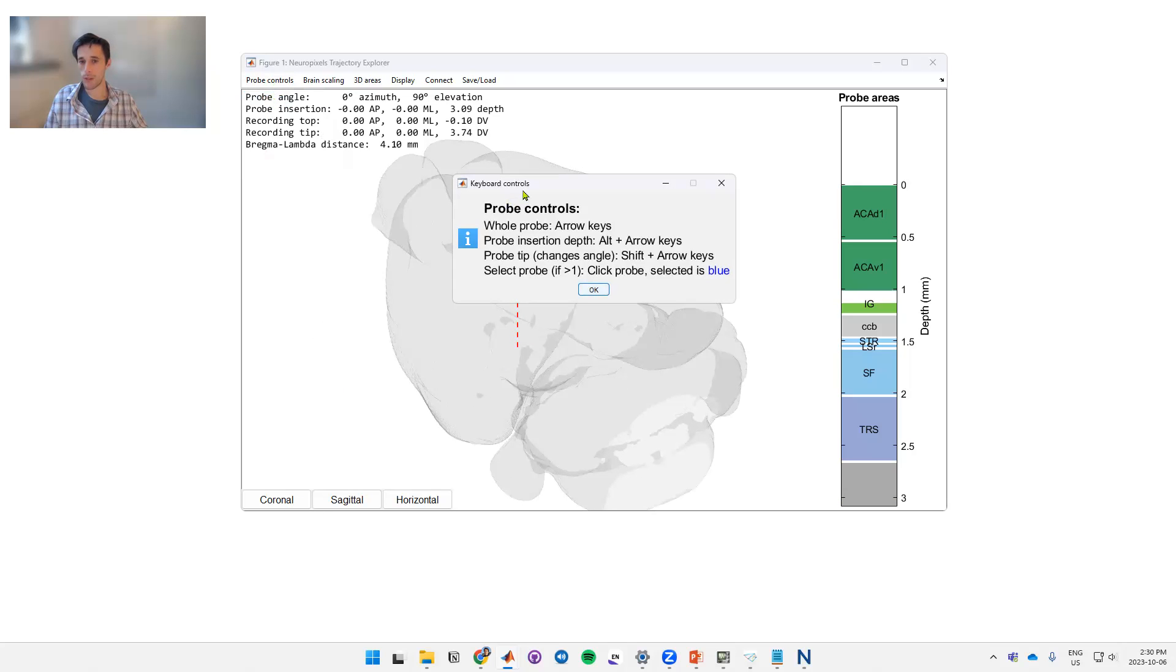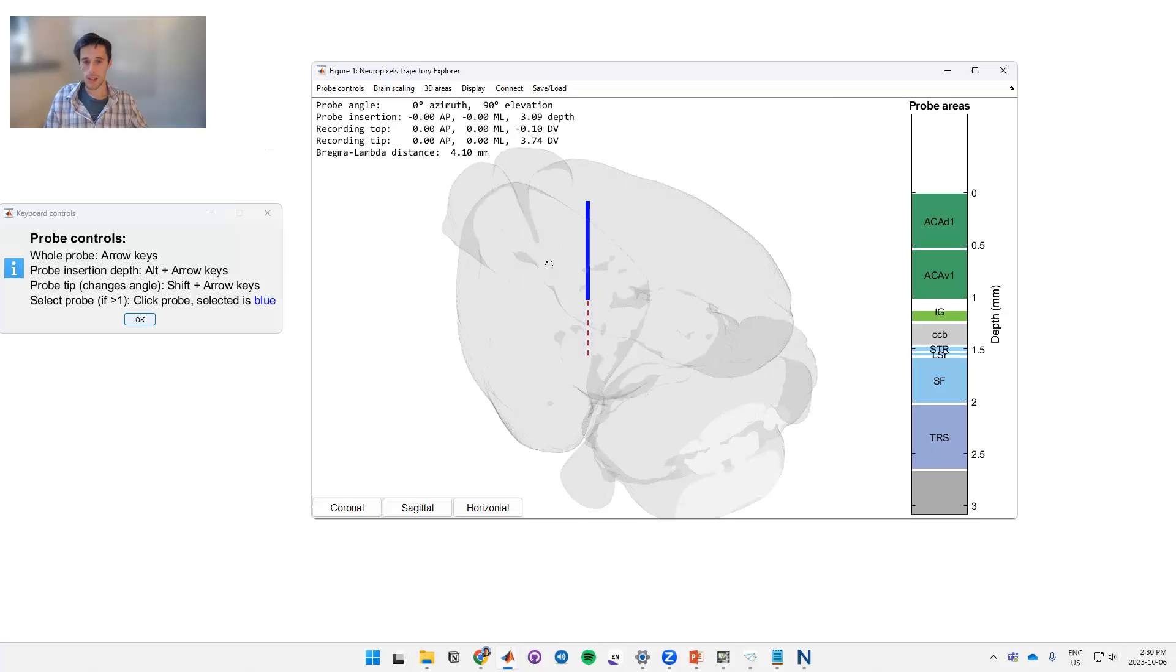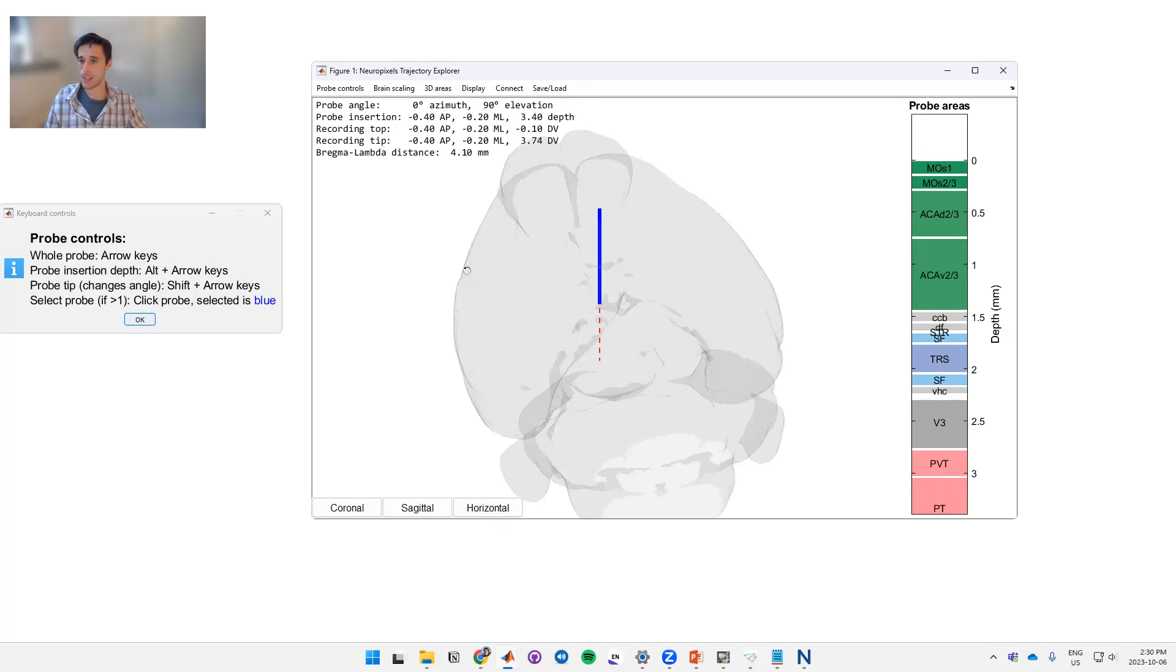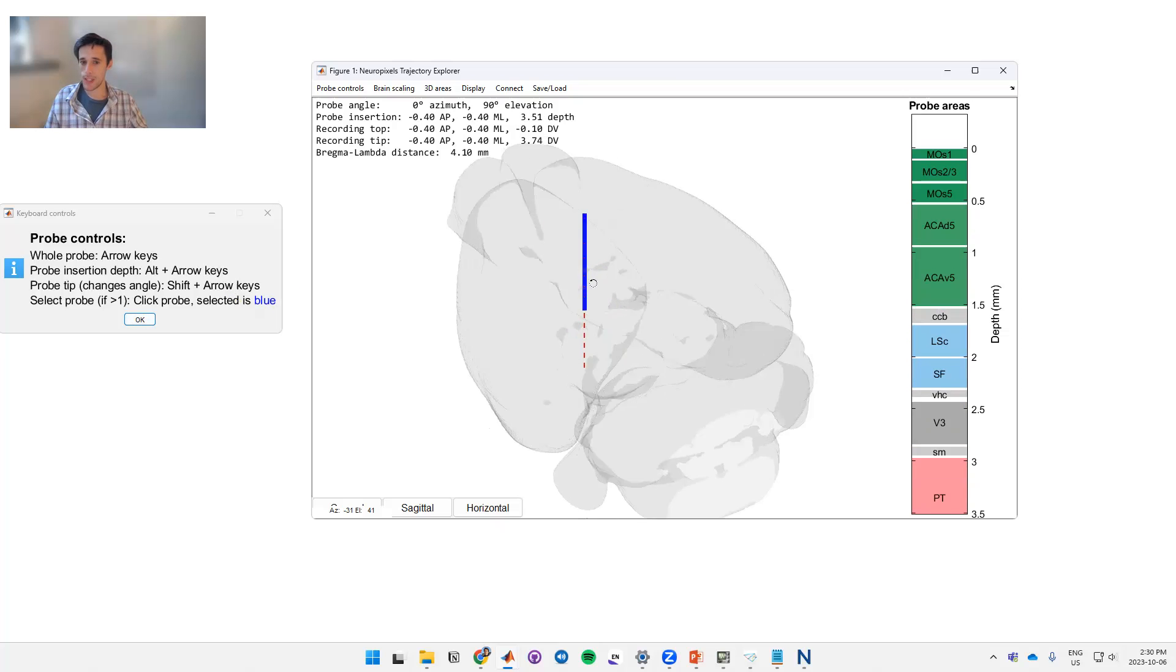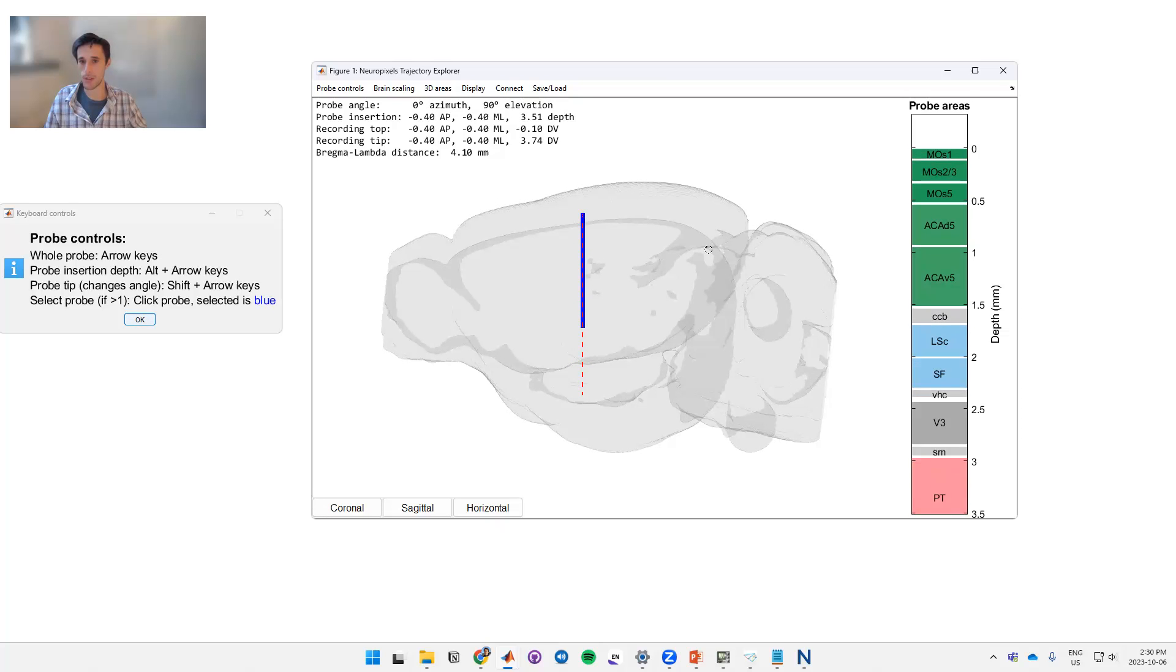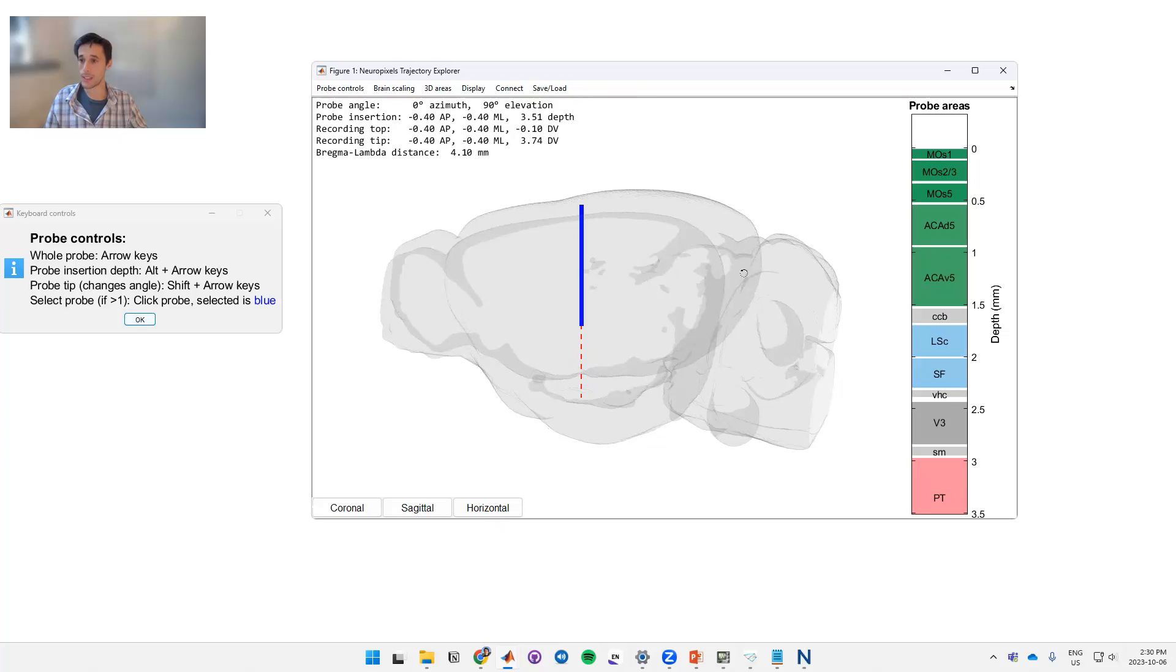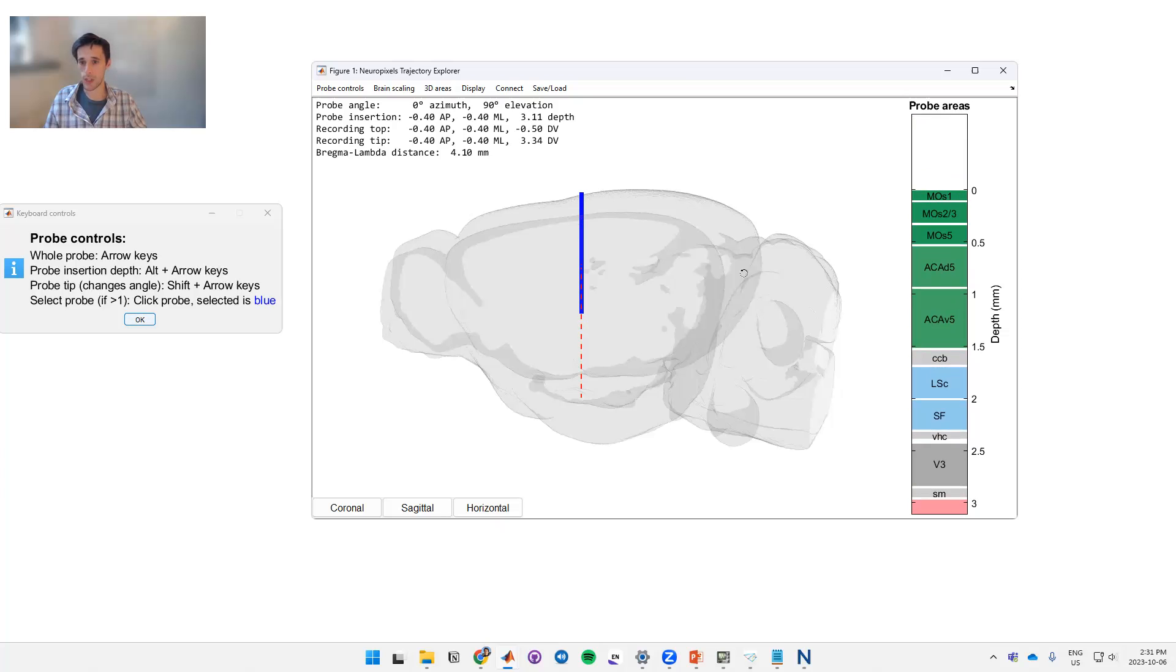There's also a few general ways to move the probe, so I'll just go through those quickly. You can press the arrow keys to move the probe anterior posterior and left and right. If you hold the shift key while pressing the arrow keys, what that does is move the angle of the probe anterior posterior and left and right. If you hold the alt key and press up and down, that moves the depth of the probe along this trajectory.